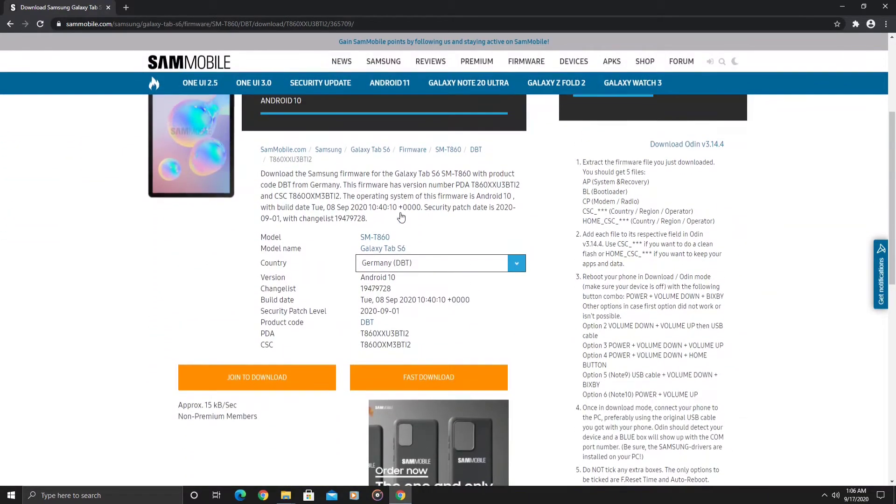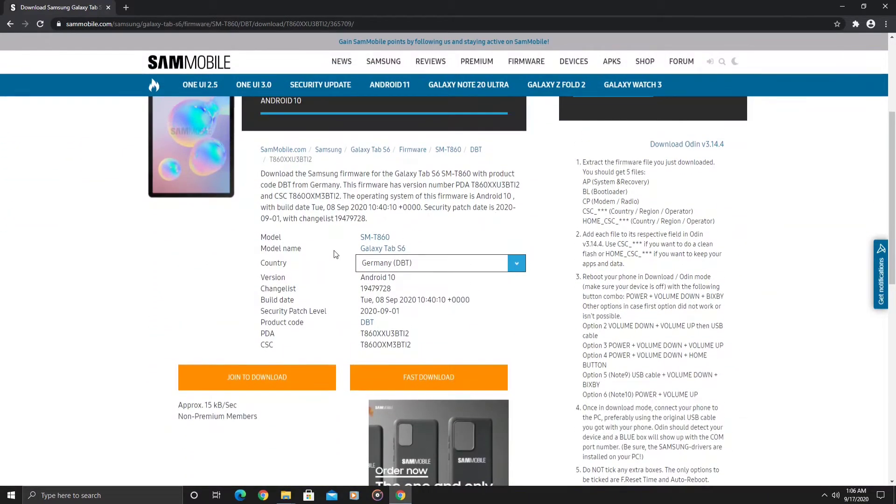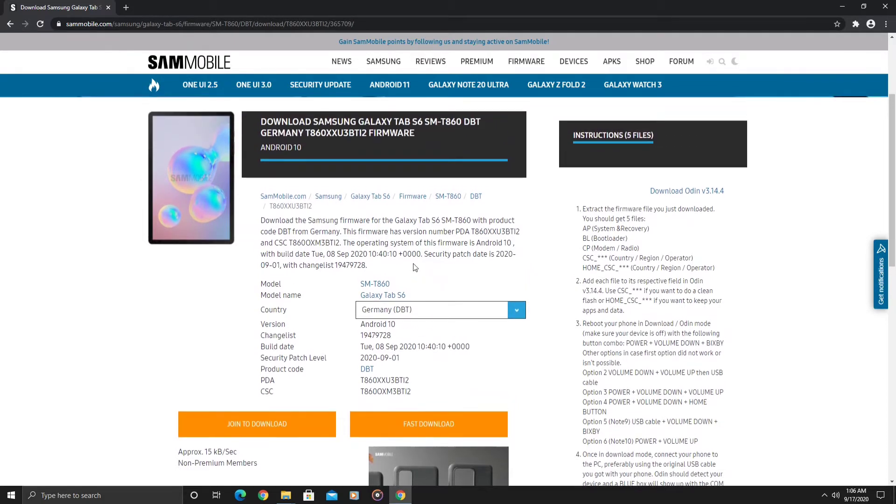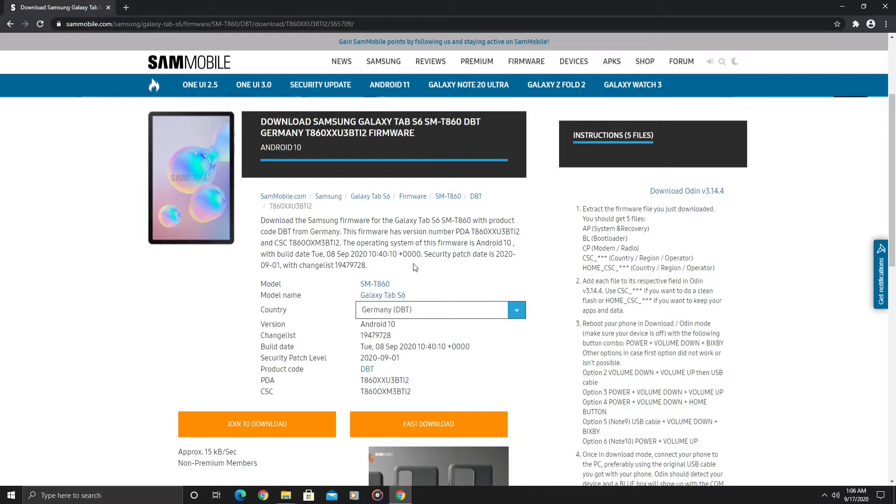You would see all the version software builds here. We're going to go to the Germany version. You can see here it says country Germany, CSC version DBT. If you do choose to download the firmware from SamMobile, it does require you to create an account.